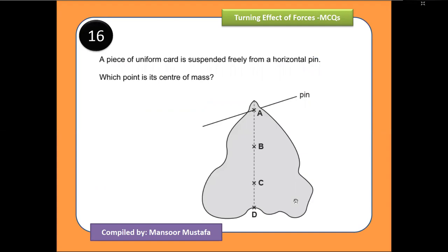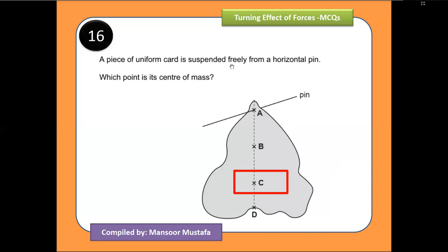The first question: a piece of uniform card is suspended freely from a horizontal pin — which point is the center of mass? If the object were regular, the center of gravity would be at the geometric center. Since this object is irregular, the center of gravity shifts toward the side with the larger area. The object is wider at the lower side, so the center of gravity is below the geometric center — option C is correct.